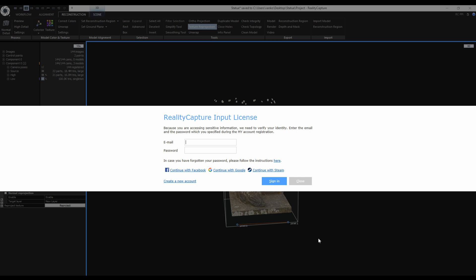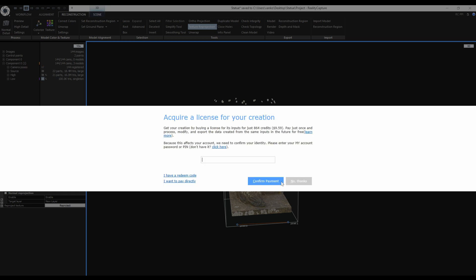Until now, I was working in anonymous mode and now I have to log in. I will tap in my email address, password, and sign in. To acquire licenses, I need to type in my PIN that I created in my profile on the CapturingReality.com website. The licenses will cost me 864 credits and this equals to roughly about 10 US dollars.